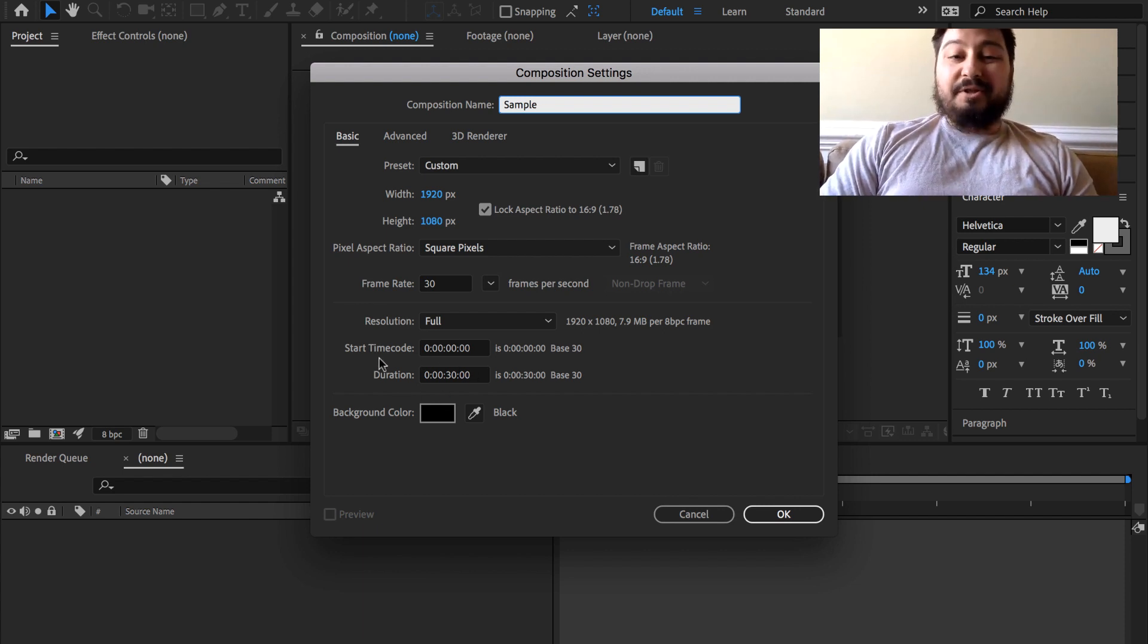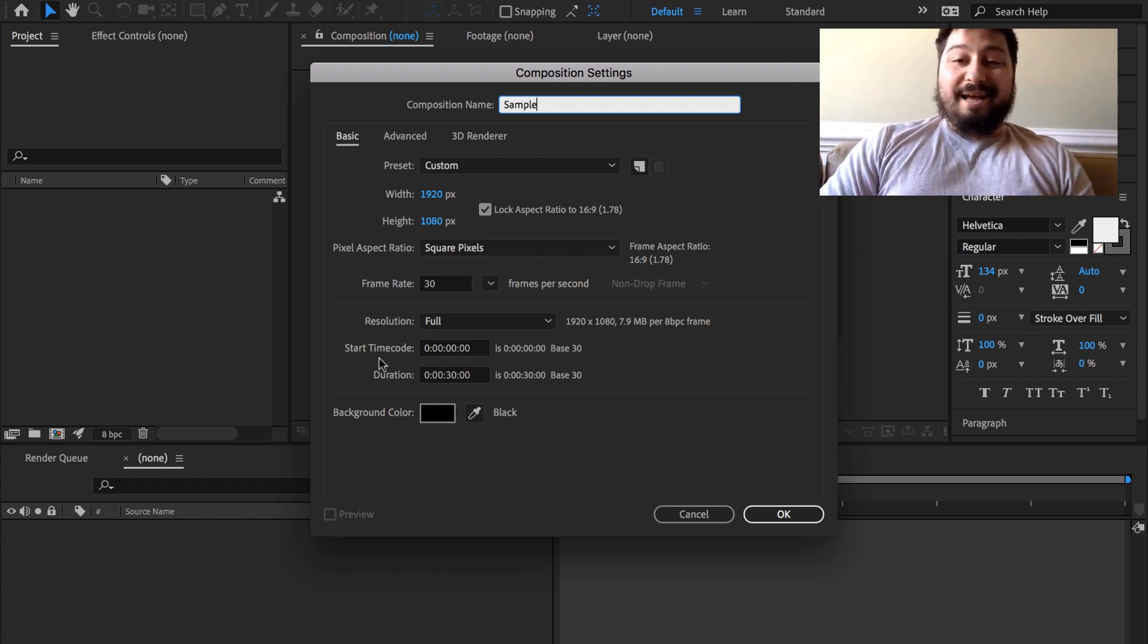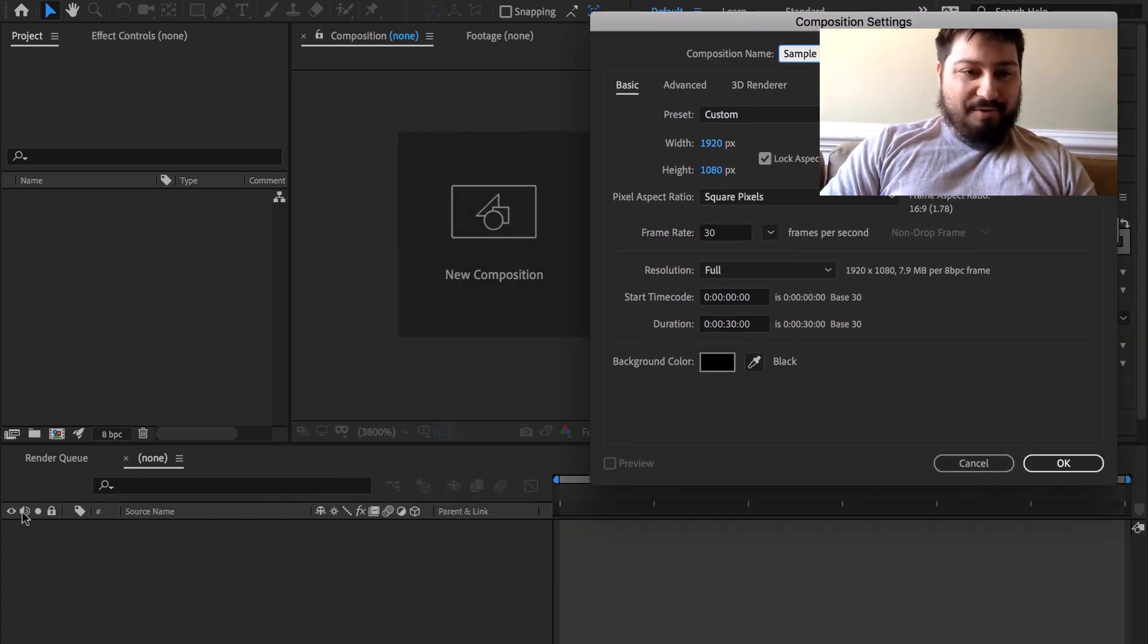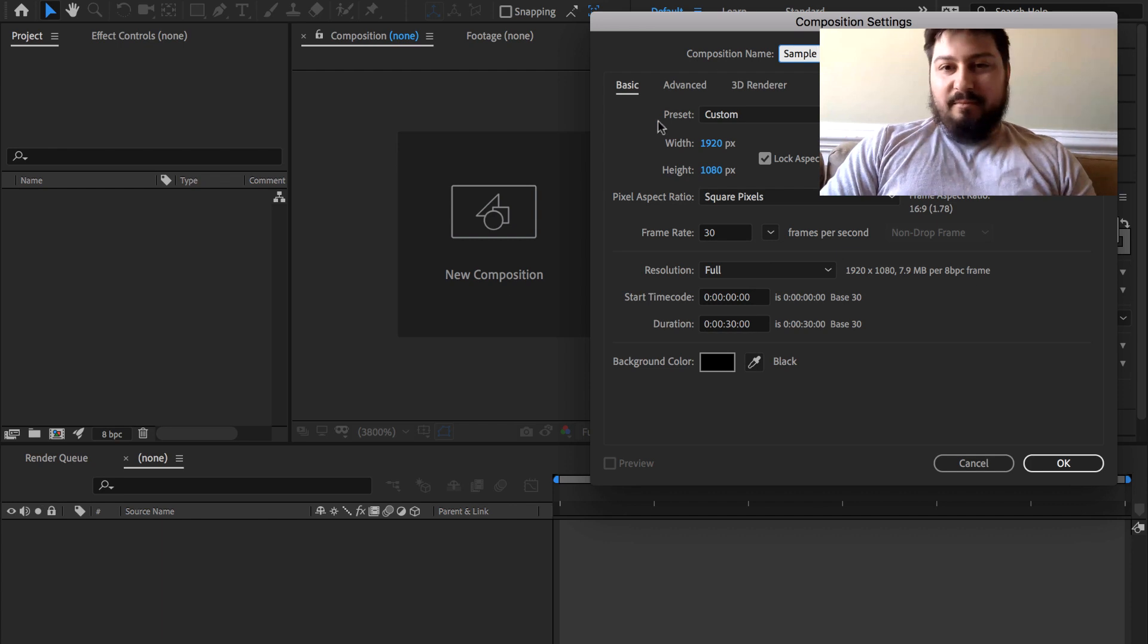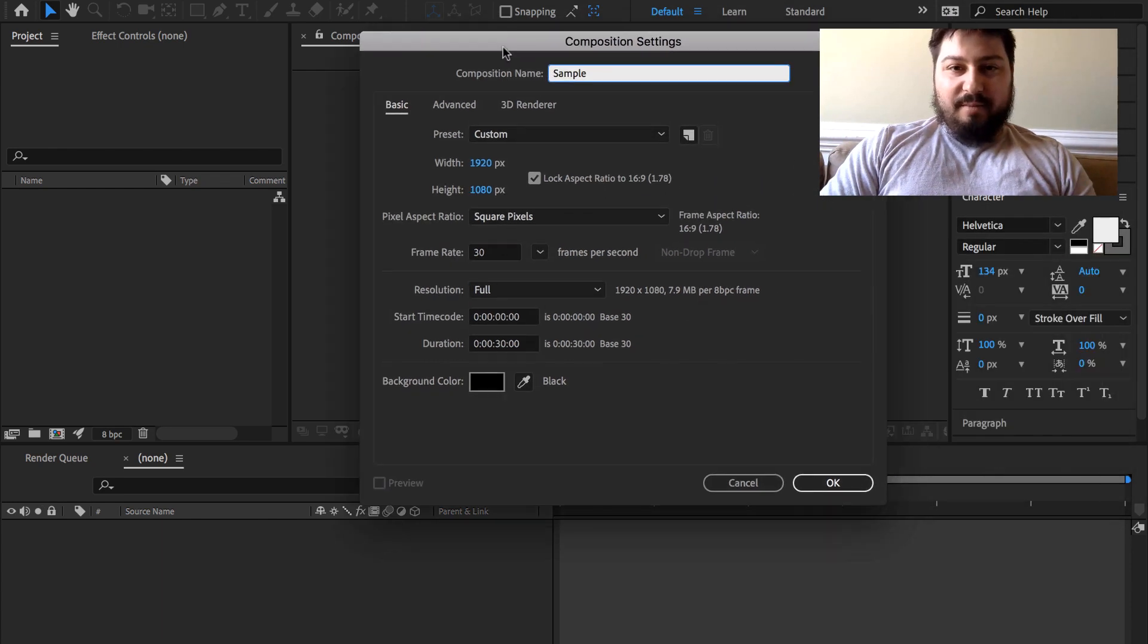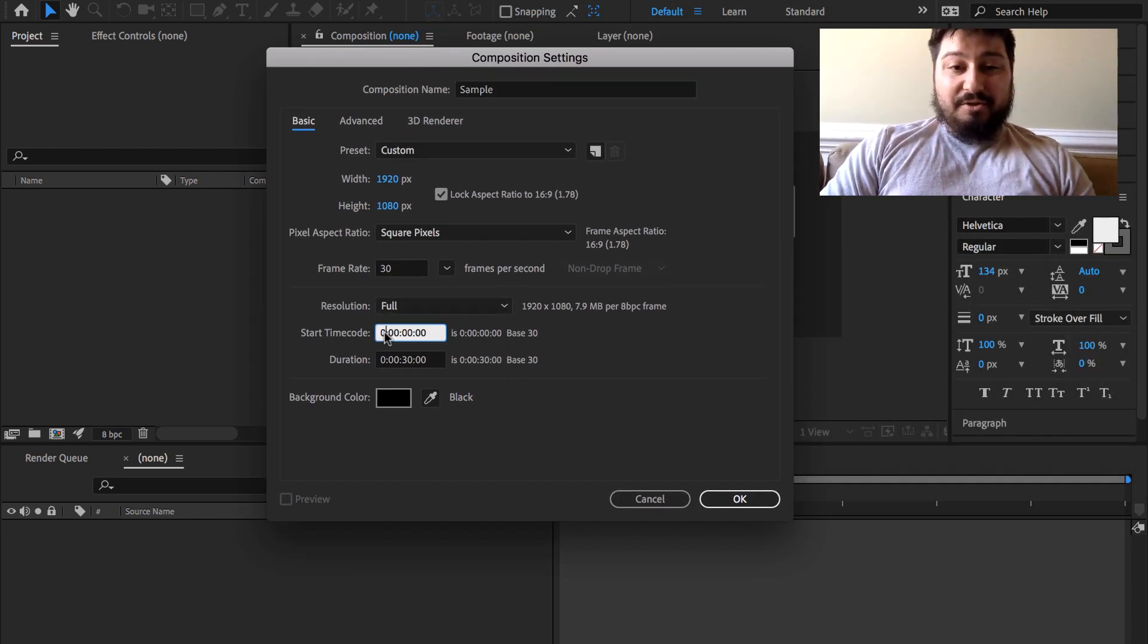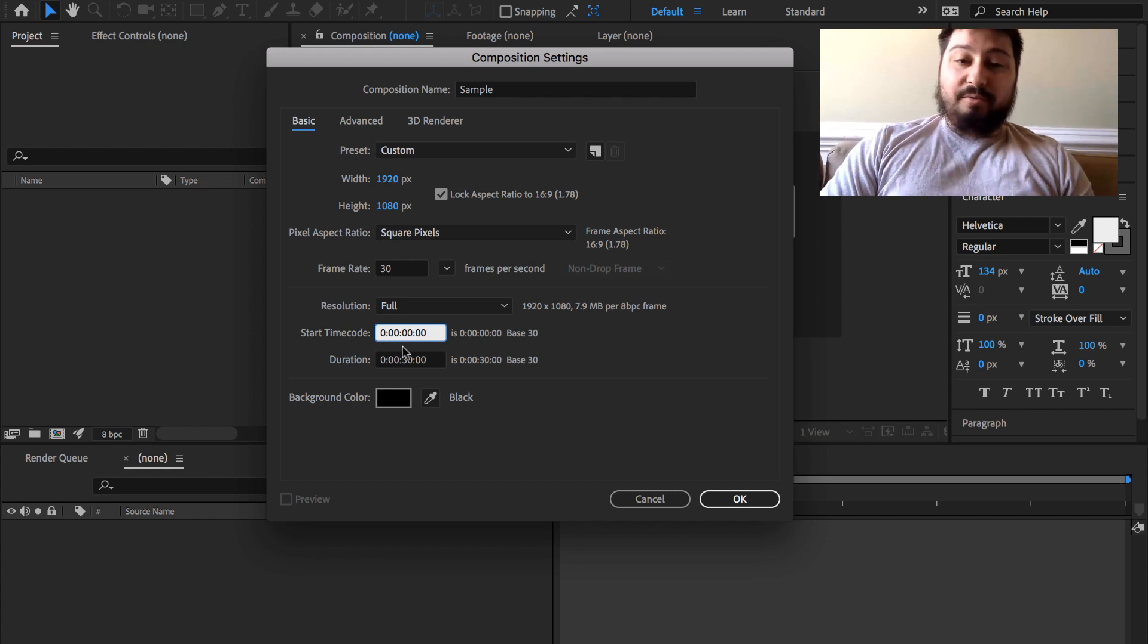Two things here. You can change the starting timecode so it'll display somewhere right around here, or actually right over here when we make the new composition. You could change this to an hour if you wanted to, or a minute.